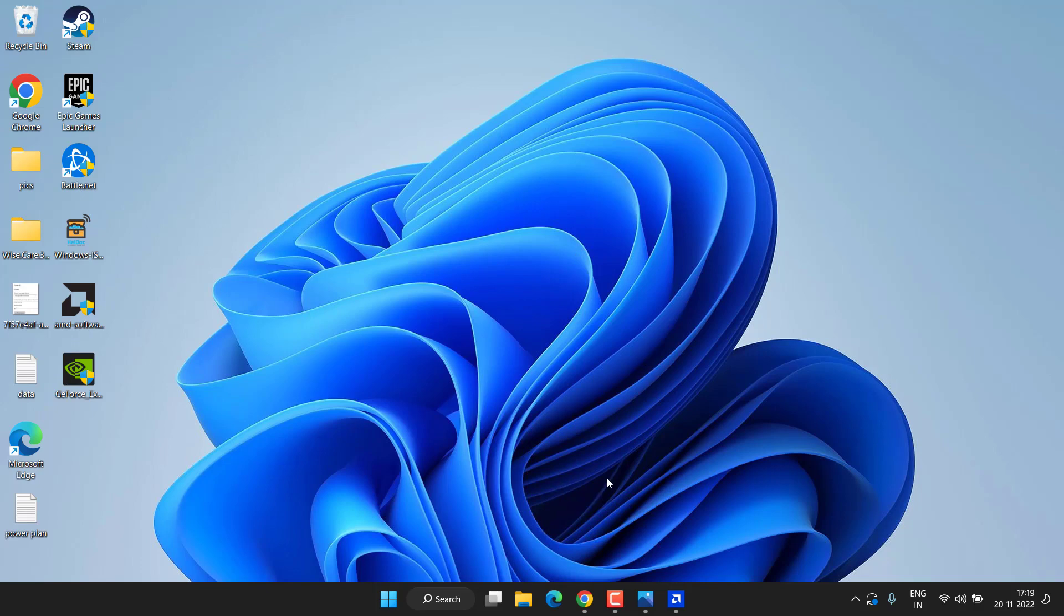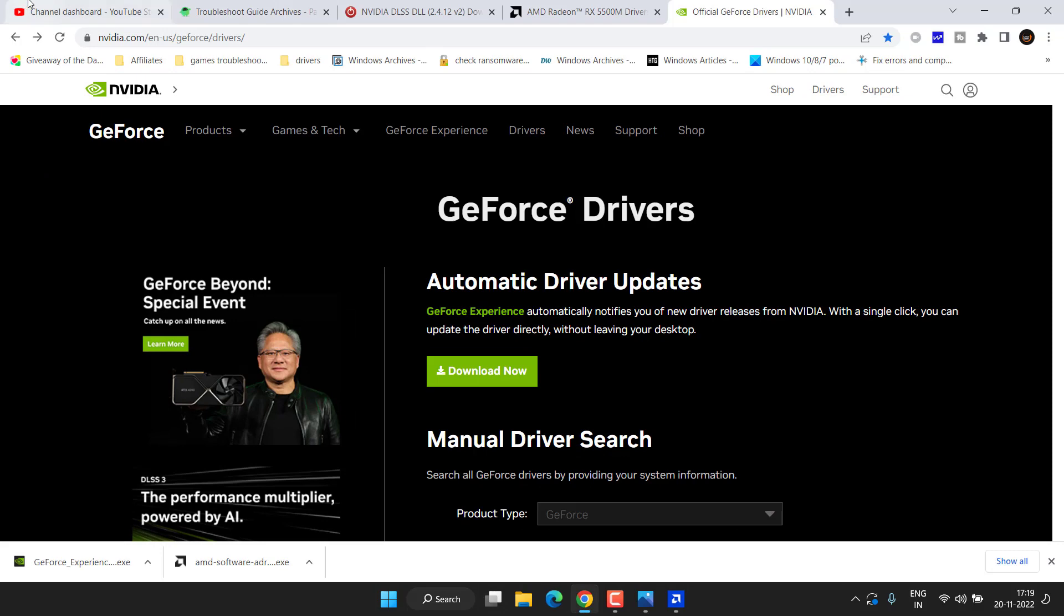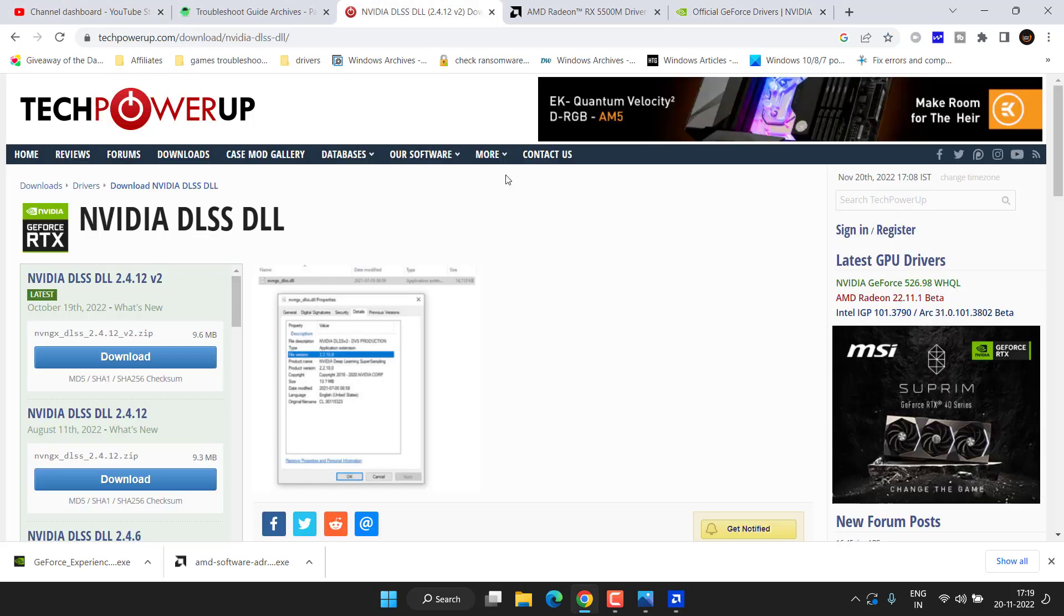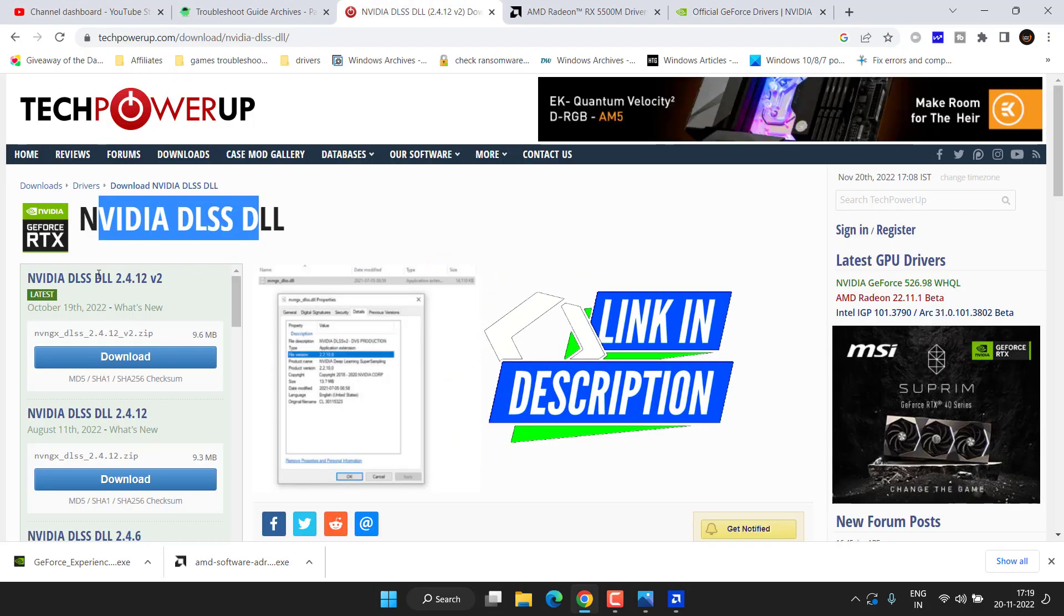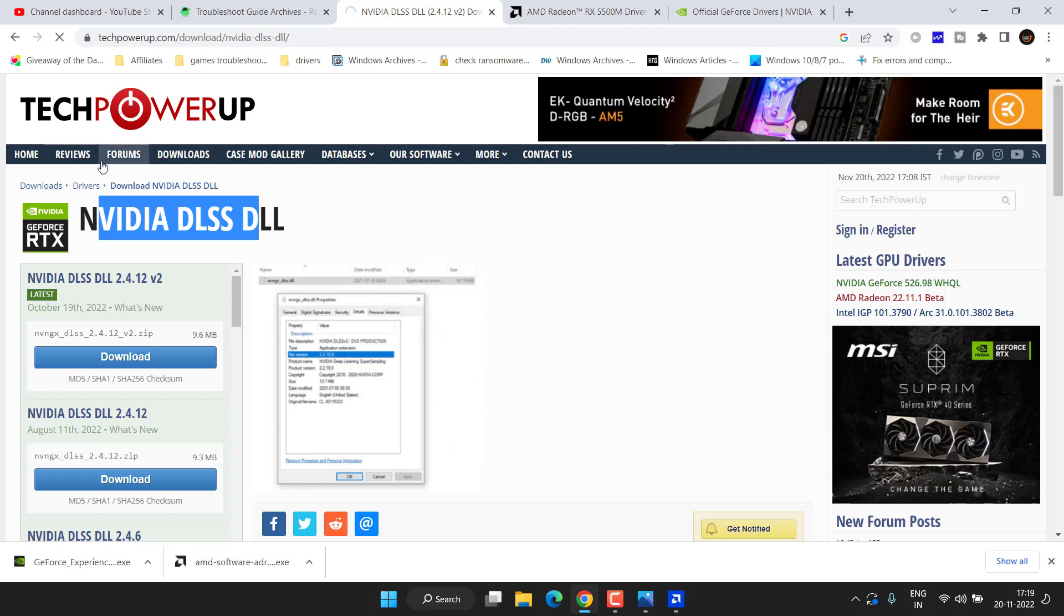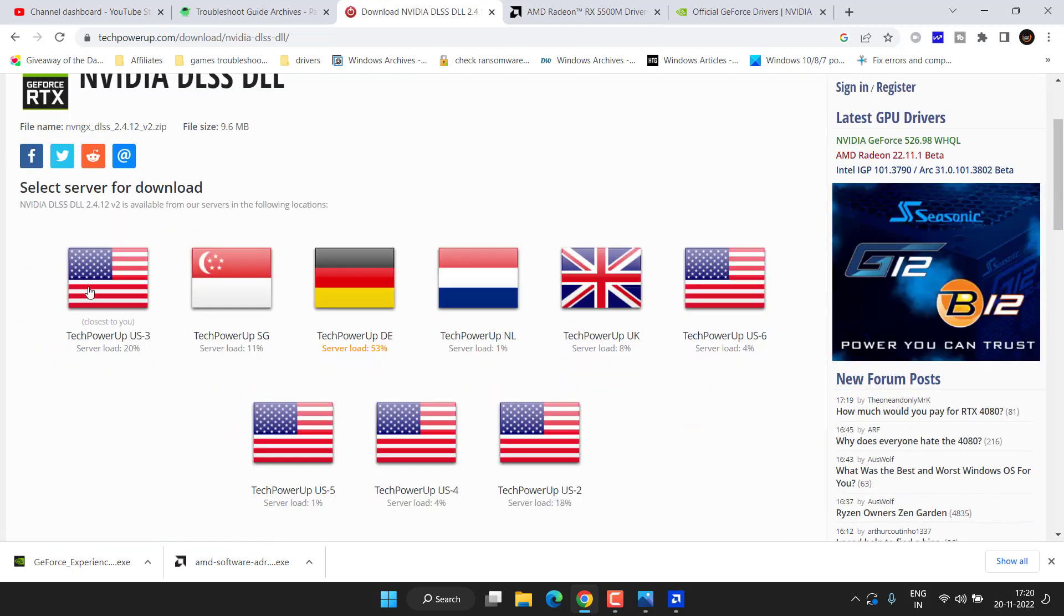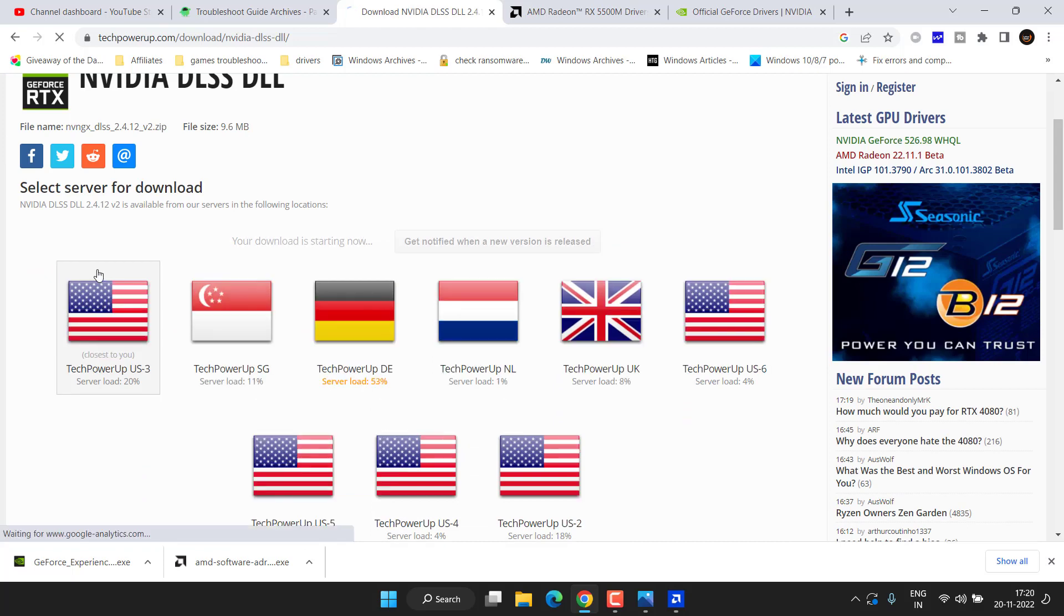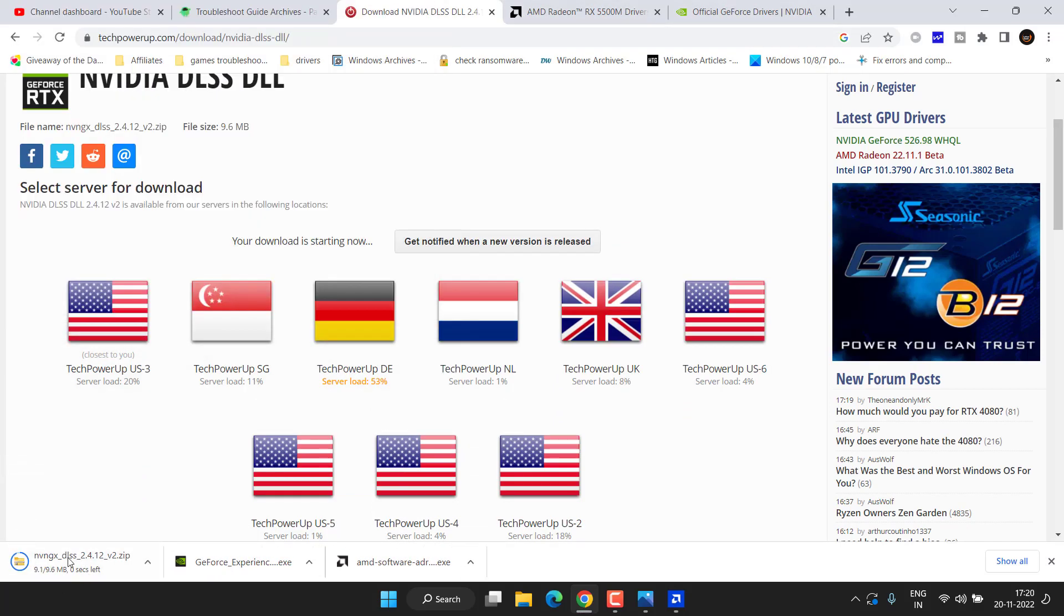Now if all this method fails, the last option we have is to download the latest DLSS version. Head out to your browser again and here is the latest DLL version. Click on this download link to download it into your system. Choose the server type. Once the download is completed, open up the folder.